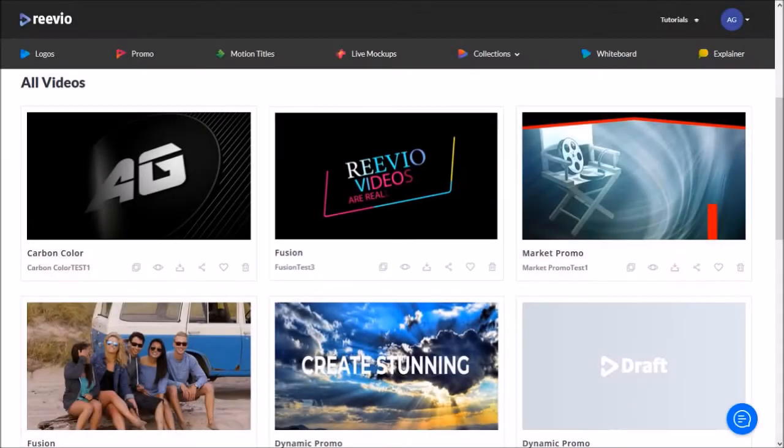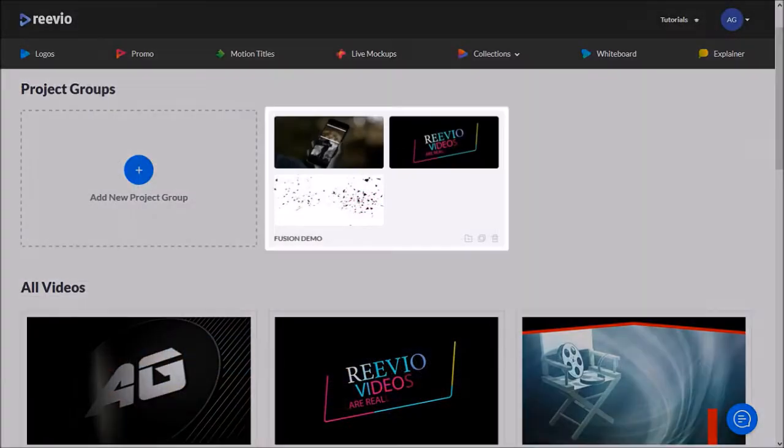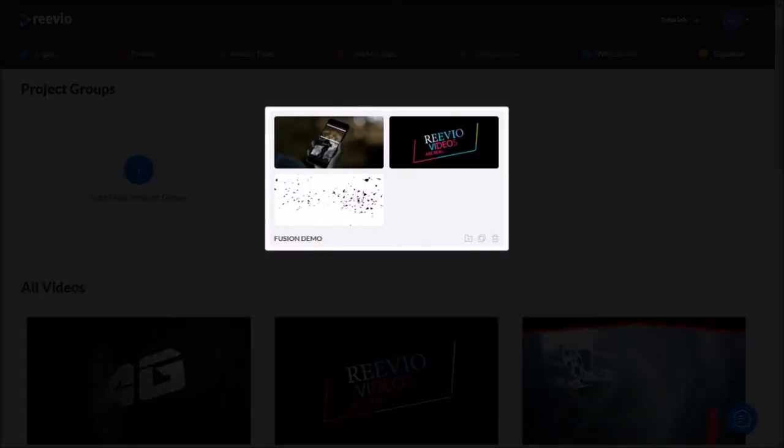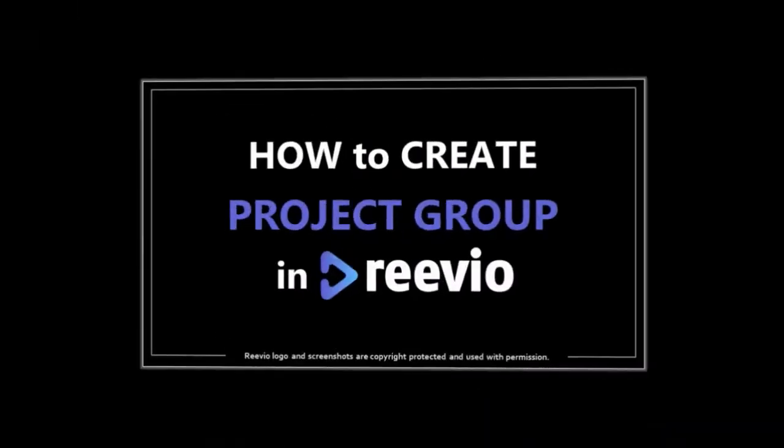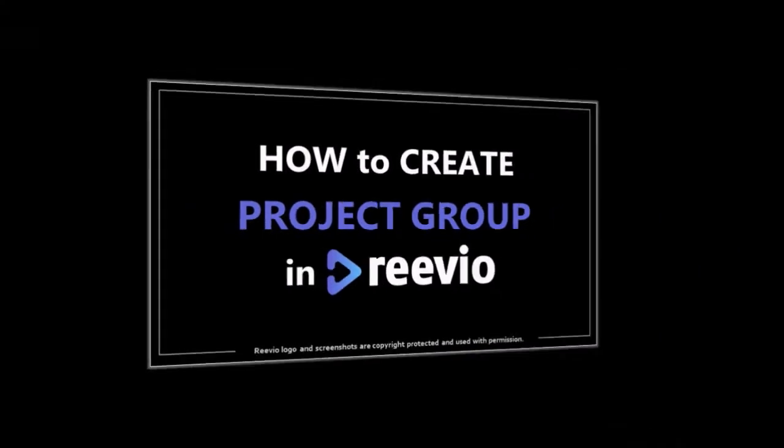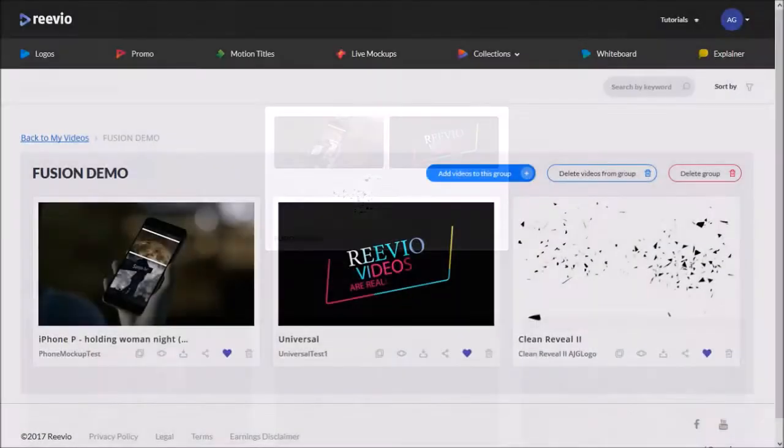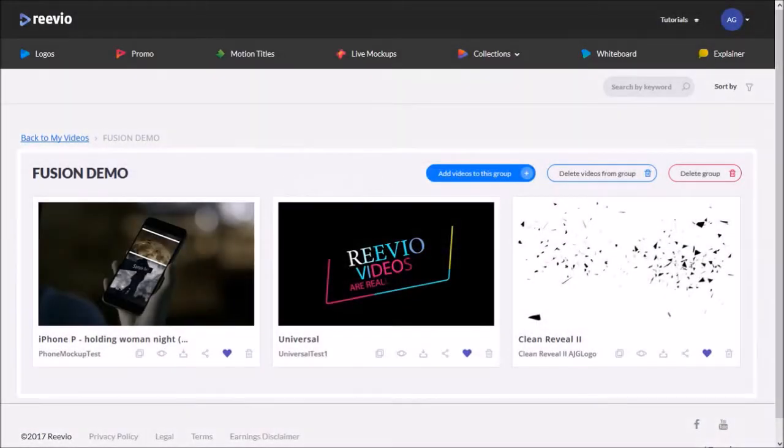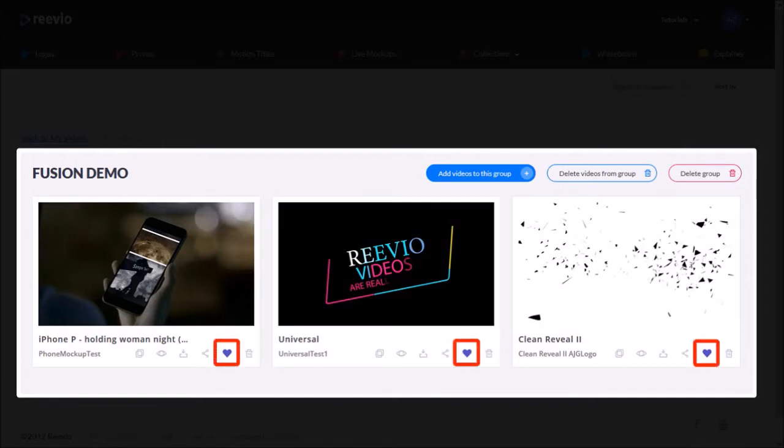If I scroll up, you will see that I created a project group and there are three videos in this group. I've created a separate tutorial on how to create project groups. But if I go back to the project group I created and click on it, you will see the three videos in the group that I'm going to use in this Fusion template demo. You will also notice that I've added these videos to my favorites.